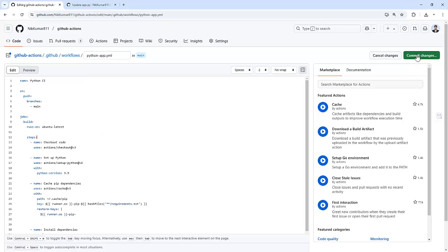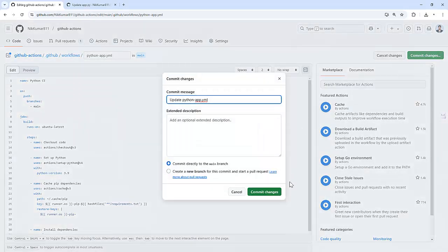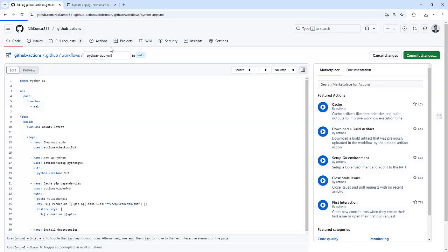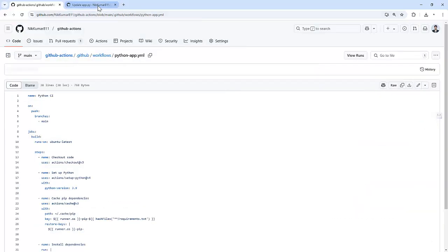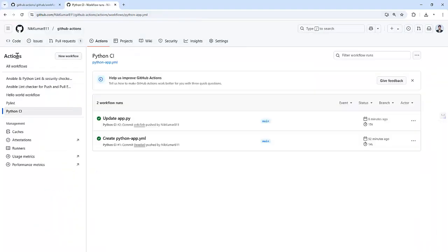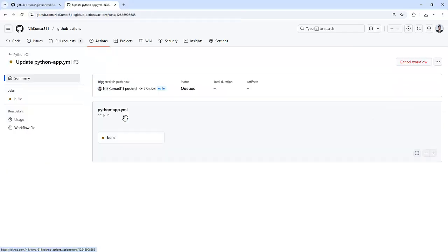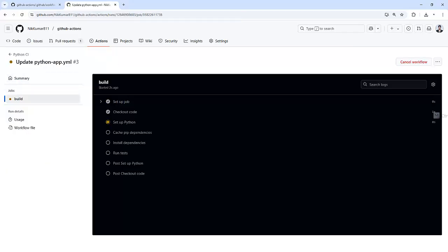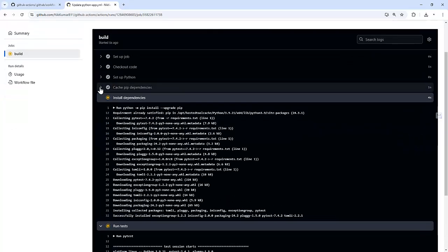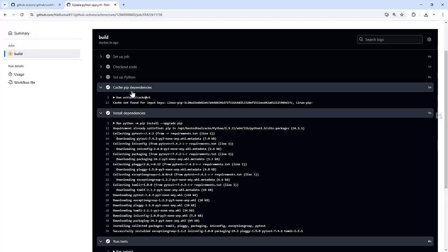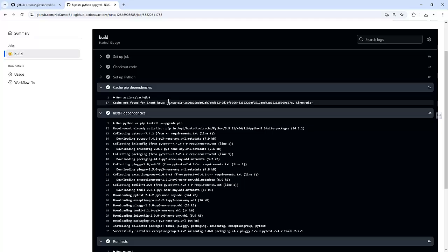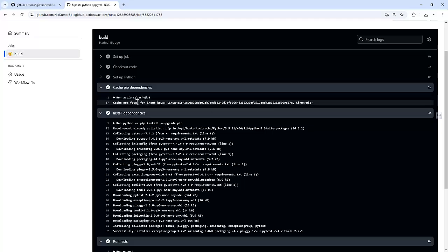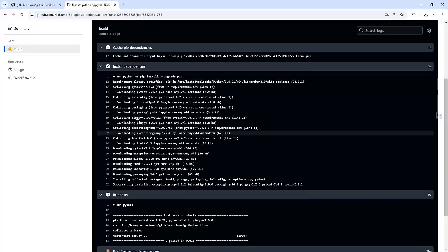Now I will push the changes and let's see how it performs. So I committed the changes. And if we go back here and just refresh this page. If you see, now it has one task: cache pip dependencies. So it shows that cache not found for input key. That means there is no cache already present in that particular system, so it's going with a new cache.